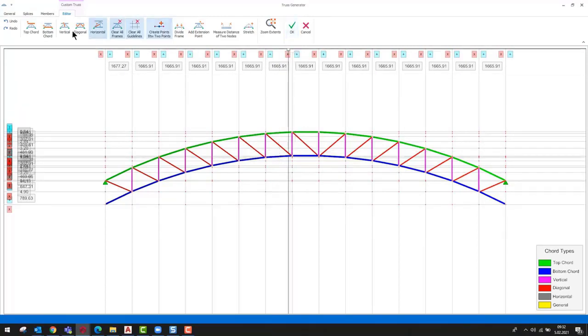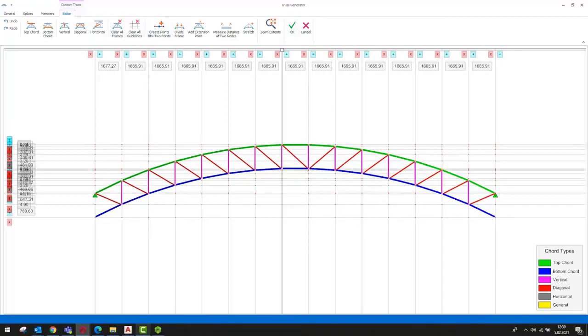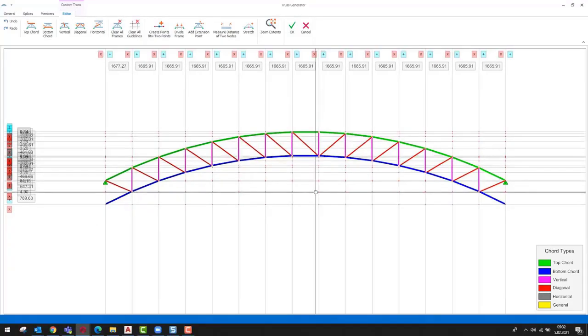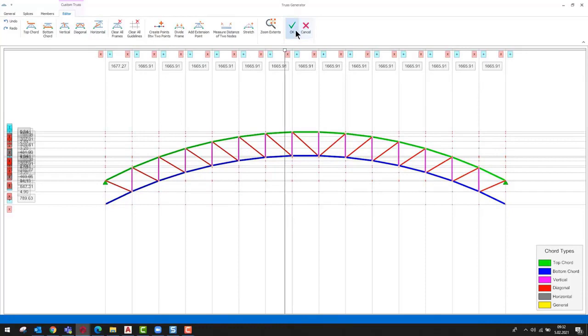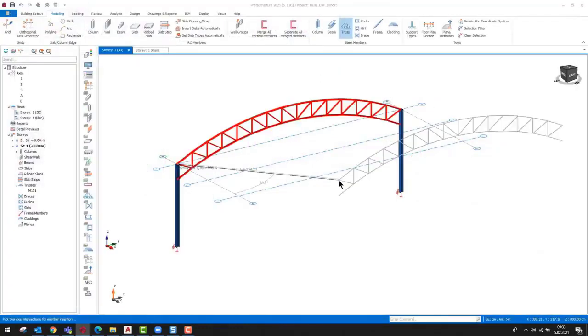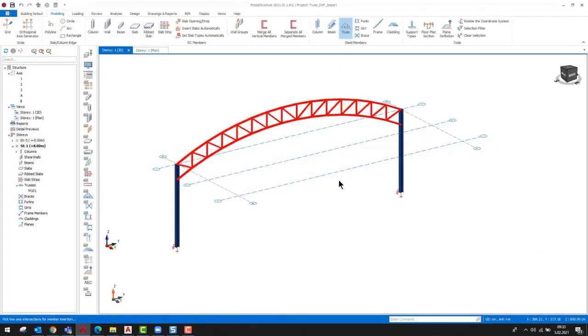By selecting the commands on the ribbon toolbar, we can add or remove elements. Close the truss editor by clicking the OK button. This will save the changes and insert the truss between the two points we picked in the beginning.